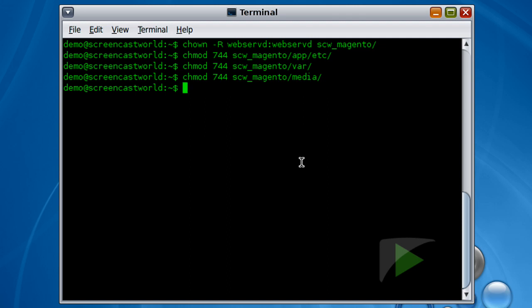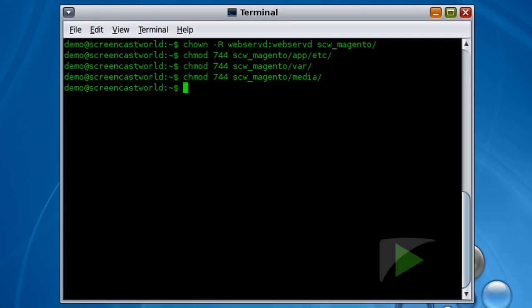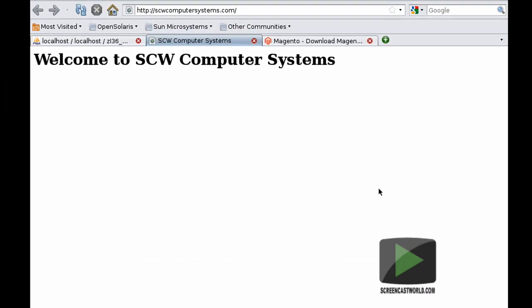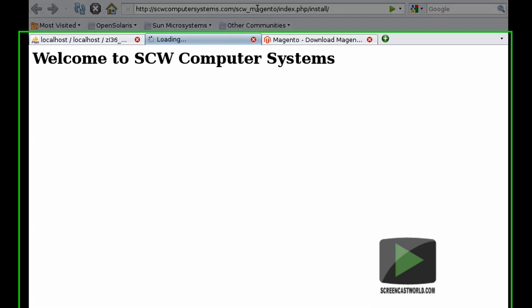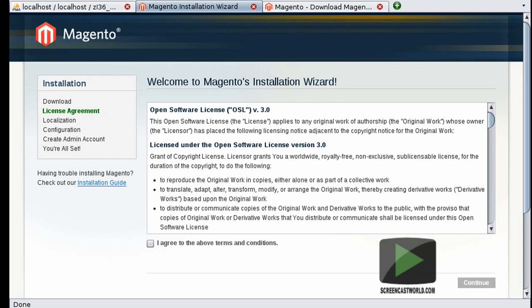So now that we've done this, we're actually ready to go ahead and start installing and configuring Magento. So if I switch back to my web browser, we're already on the tab for our SCW computer system site. So if I tag on to the end of this URL scw_magento and hit return, we get the starting page for the Magento installation wizard. As we're using the full distribution of Magento, we actually skip the download phase of the installation.